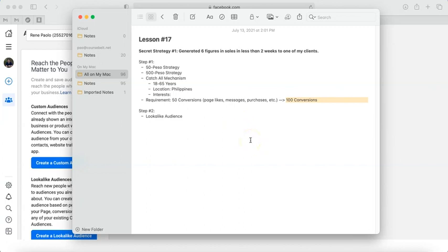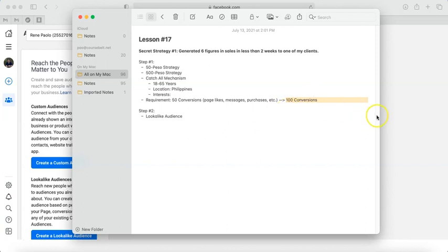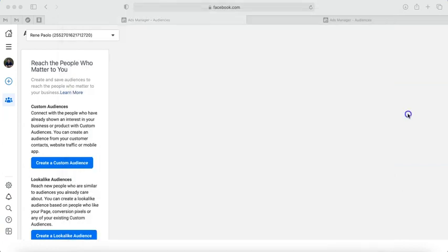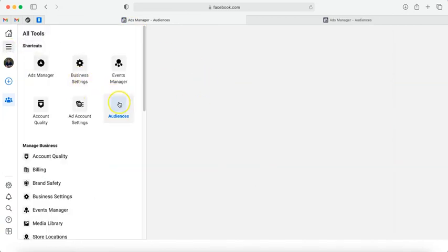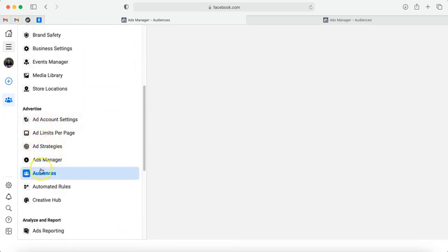After you've completed 50 or 100 conversions, or maybe your question now is, Pao, what if I just have a list but it's my first time to use Facebook ads? Can I use this too? Yes, as long as you have the list. Even their emails would work as well. Now let's go to lookalike audience. I will show you how it's done. From your business manager, click all tools, then find audiences. If it's not here, just scroll down, go to advertise, and click audiences.